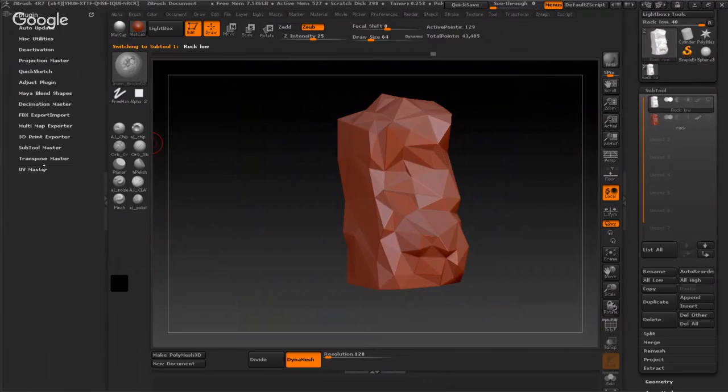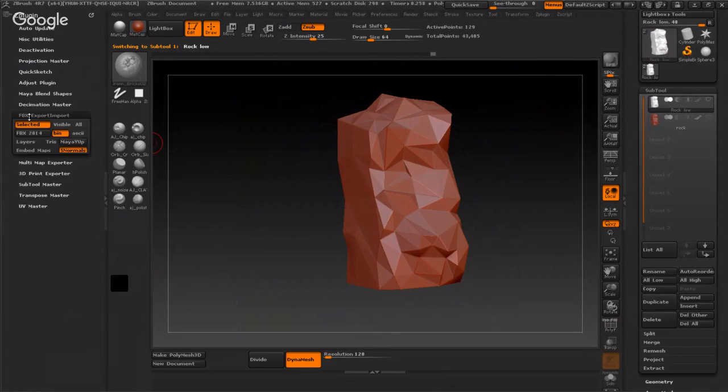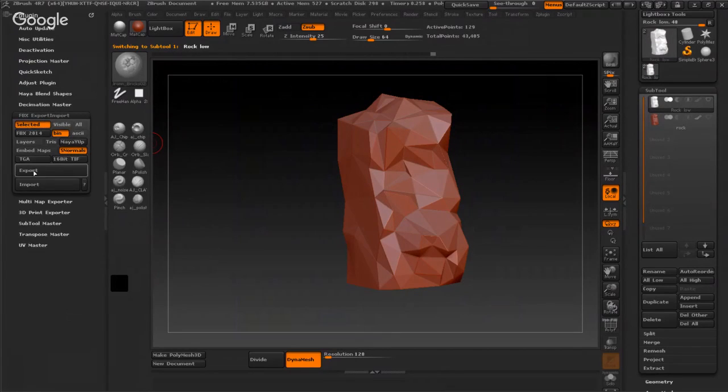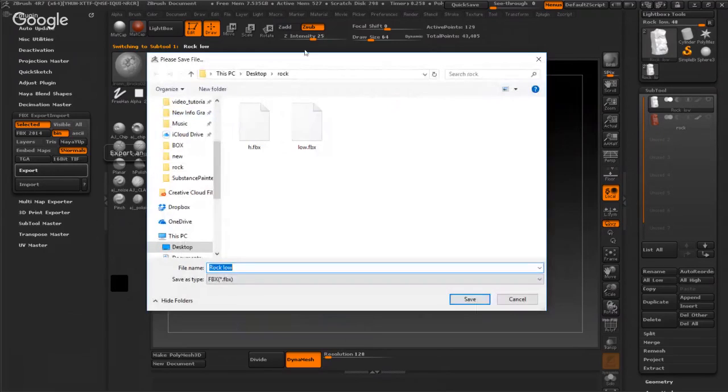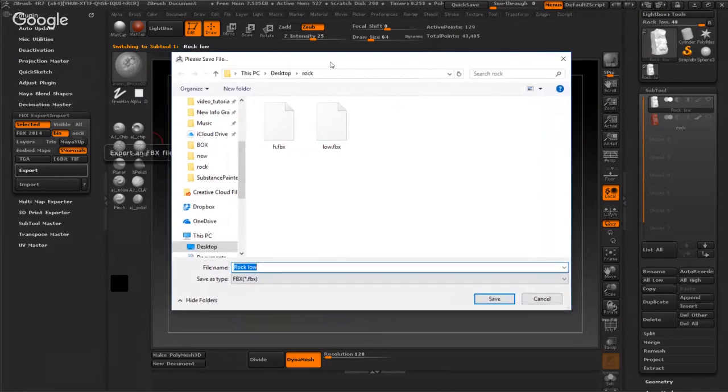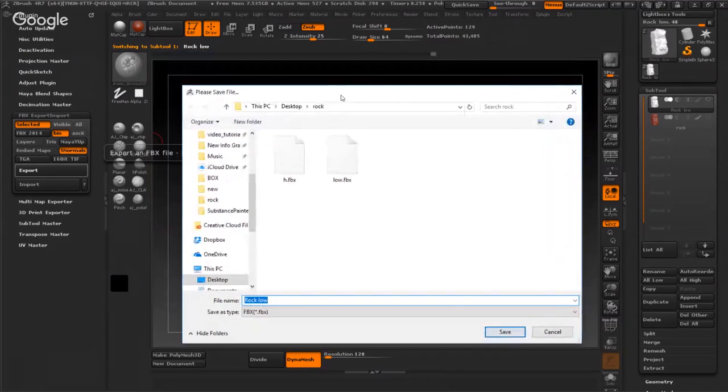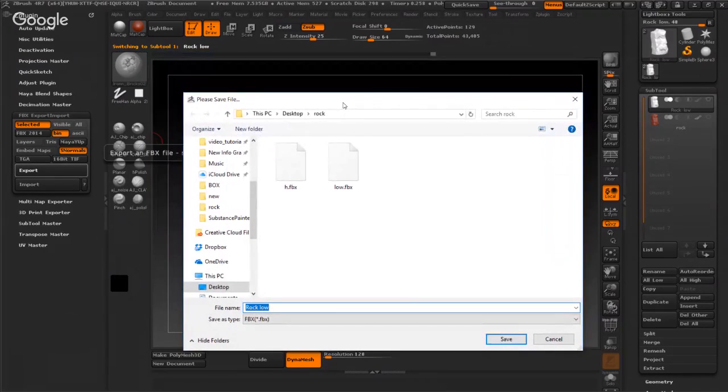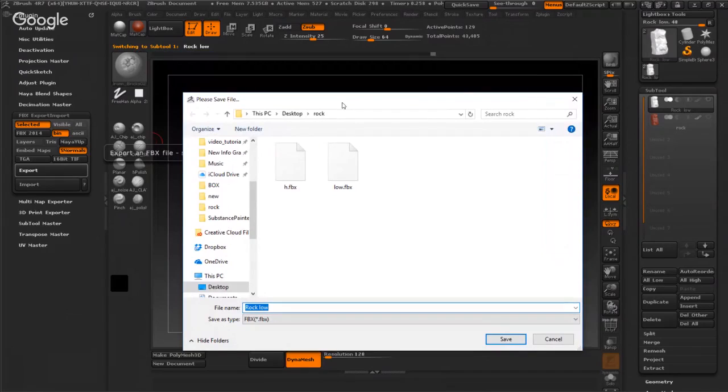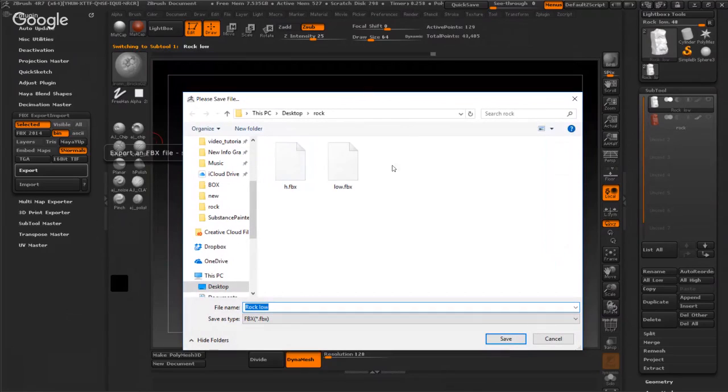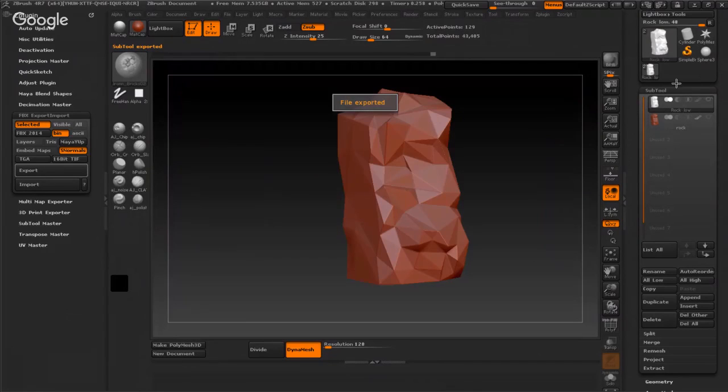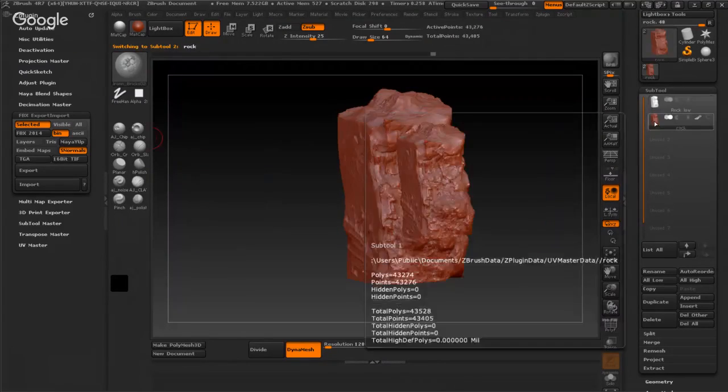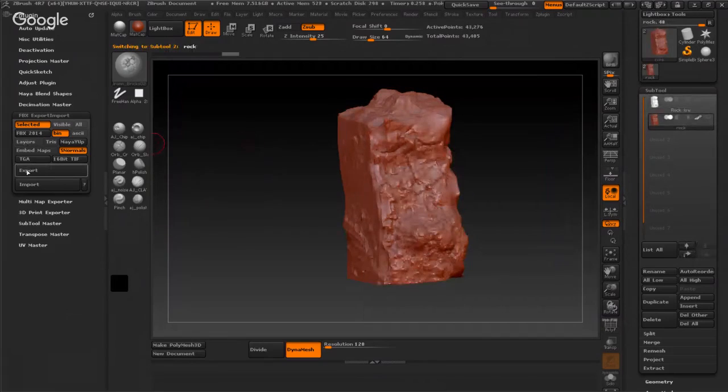I will export, export as OBJ to import it into Substance Painter. Make it low, and this high. Okay, it's done.